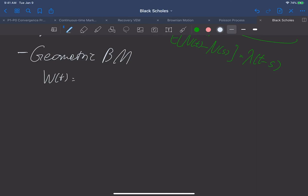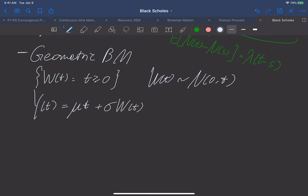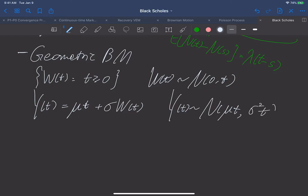Let's first recall our standard Brownian motion. When taking a snapshot, we can see it is normally distributed with mean zero and variance t. We can also define y(t), called Brownian motion with a drift. This is μt plus σ times W(t), where μ and σ are deterministic constants. We can easily verify that y(t), when we take a snapshot at t, is a random variable normally distributed with mean μt and variance σ² times t.